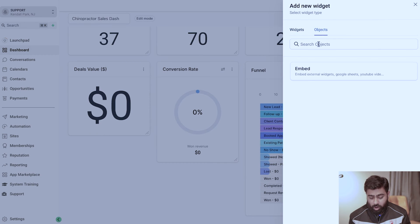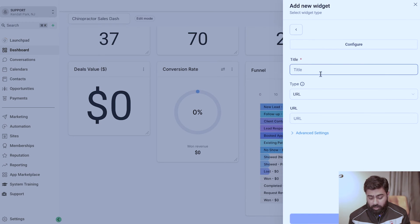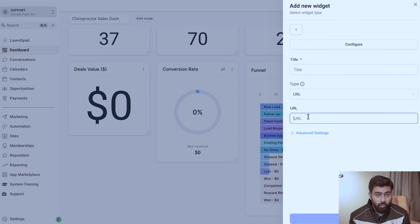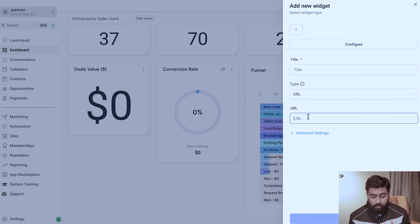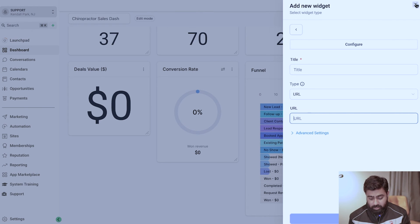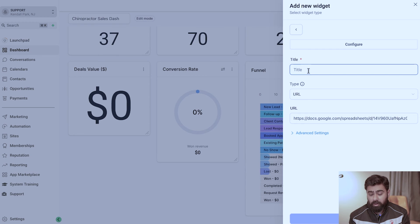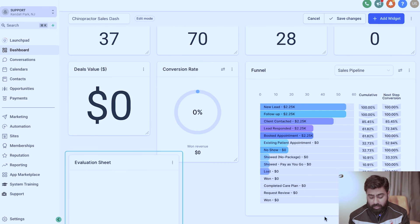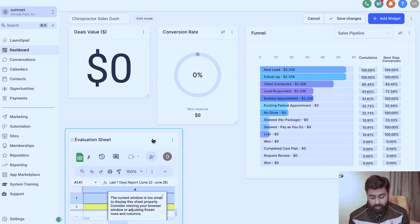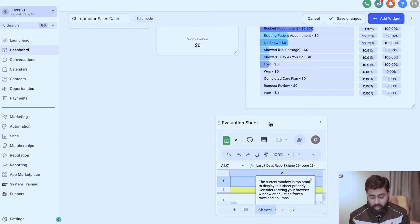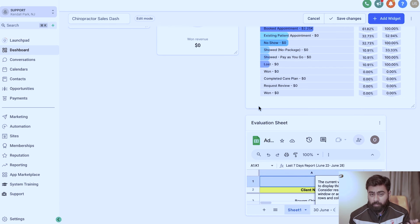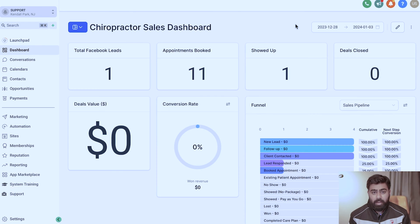There's another category under Add Widget called Object, where you can embed widgets or iframes. For example, you can embed a Google Sheet — maybe it has an SOP for your sales team or any resource helpful across the board — and link it directly to the dashboard. I'll add the title, paste in the embed link, and now the sheet is visible right here. You can drag it, move it around, and scale it based on your preferences.